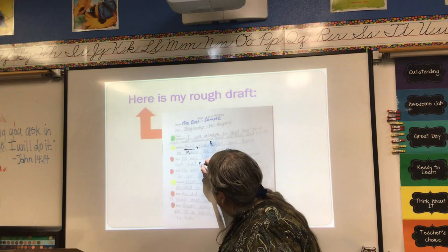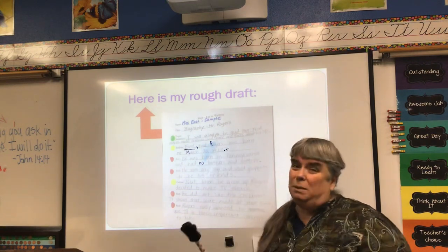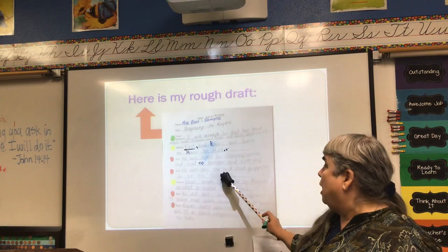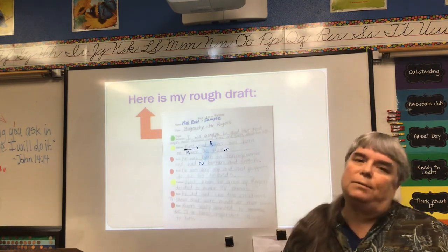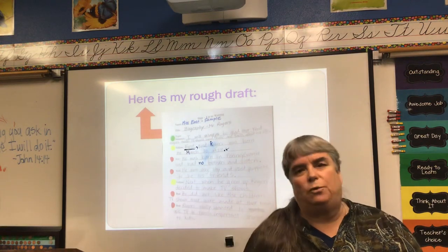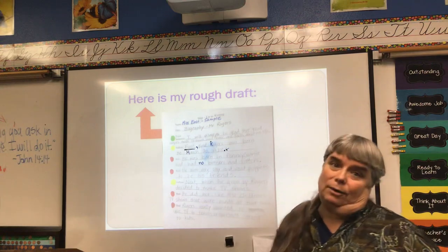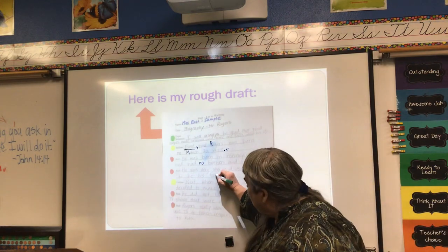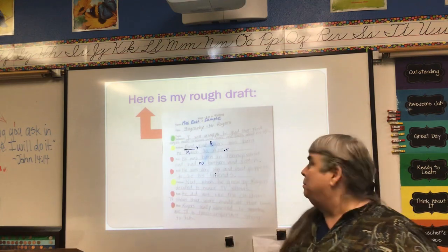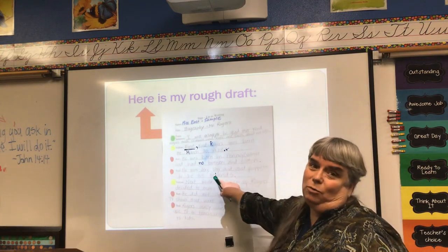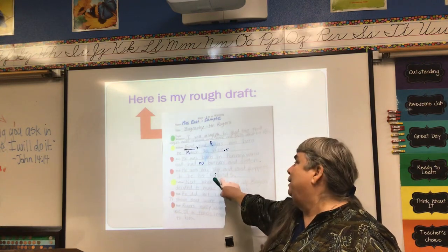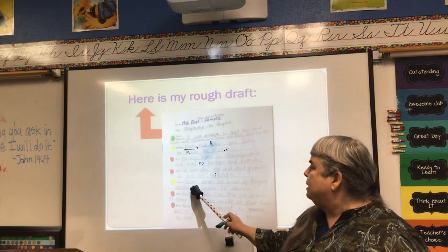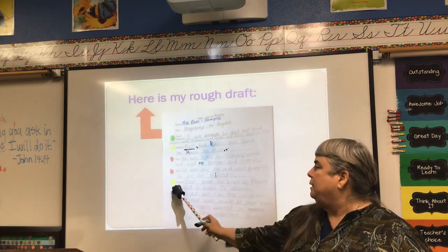He didn't have any brothers and sisters, so I left out a word. I'm going to write the word 'no' — it should say 'had no brothers and sisters.' Also: 'He was very shy and used puppets to be his friends' — I got fast and left out a letter, so it just says 'frends.' I always tell students you need an 'i' right there. A little reminder: 'fry-end' — if you fry your friends, your friendship will end. F-r-i-e-n-d-s.